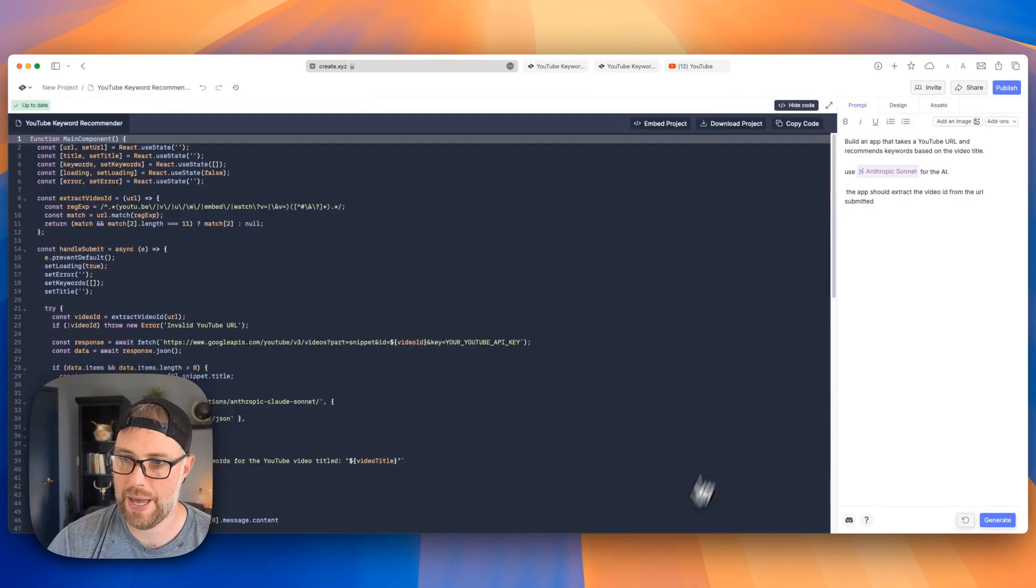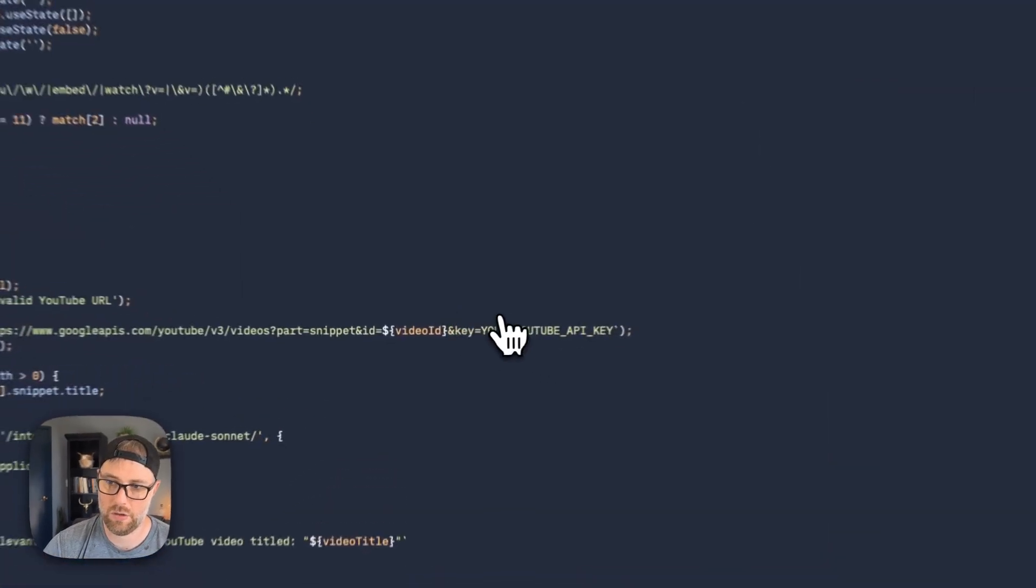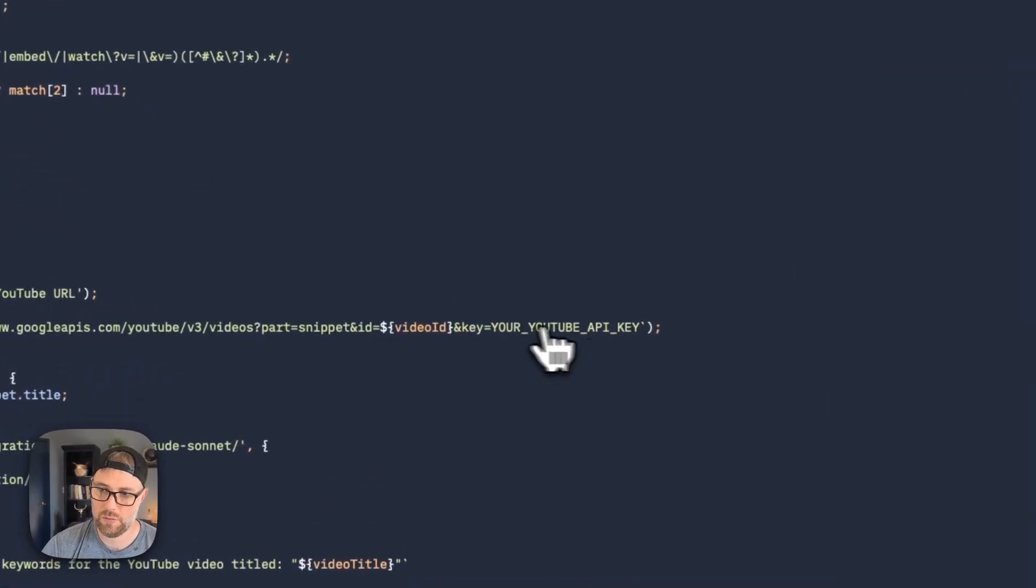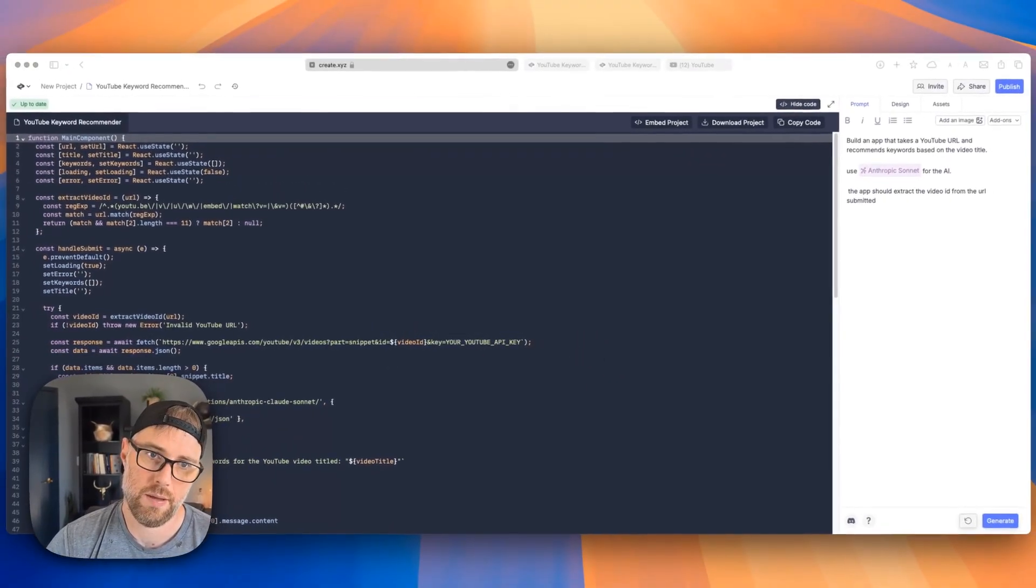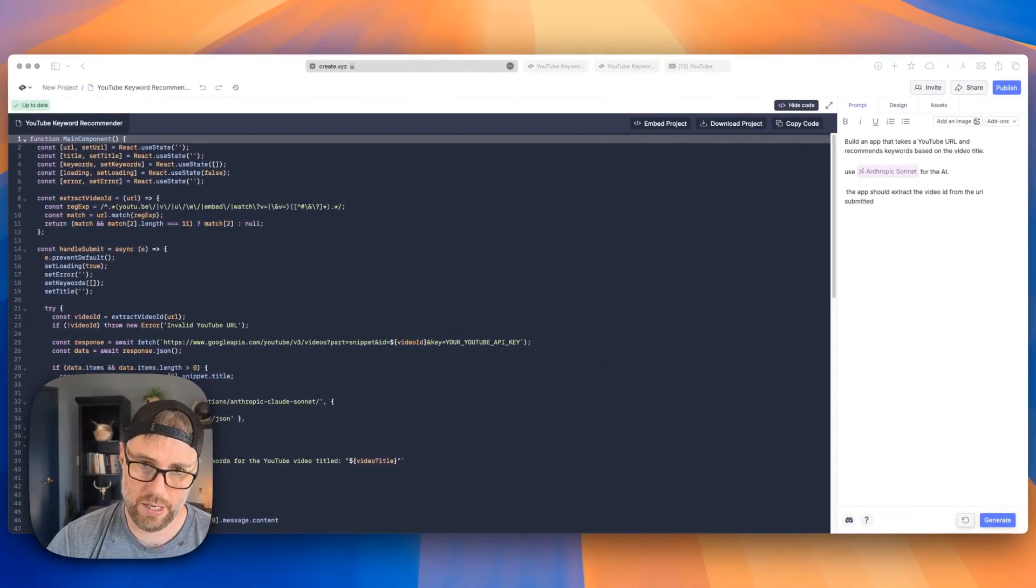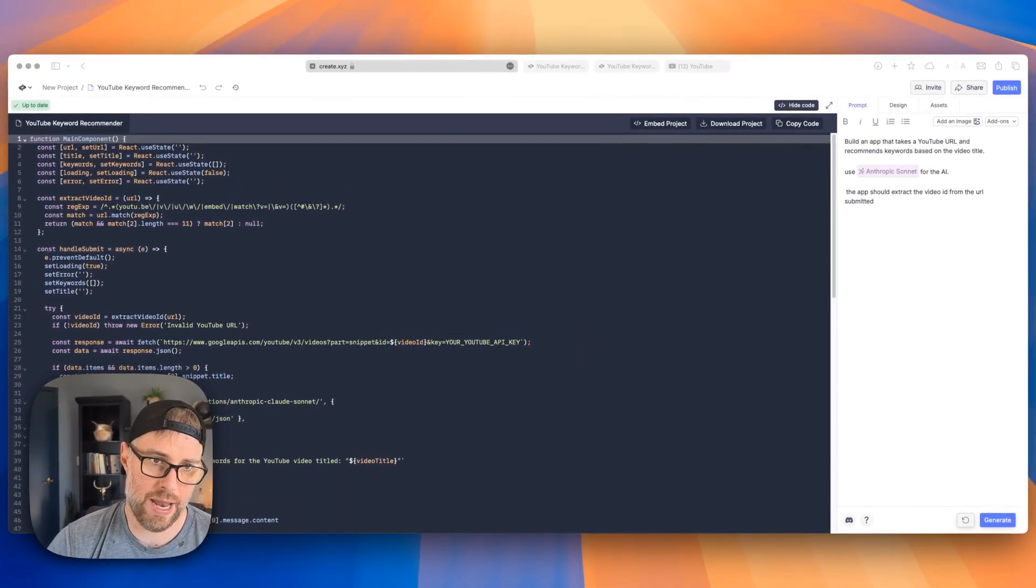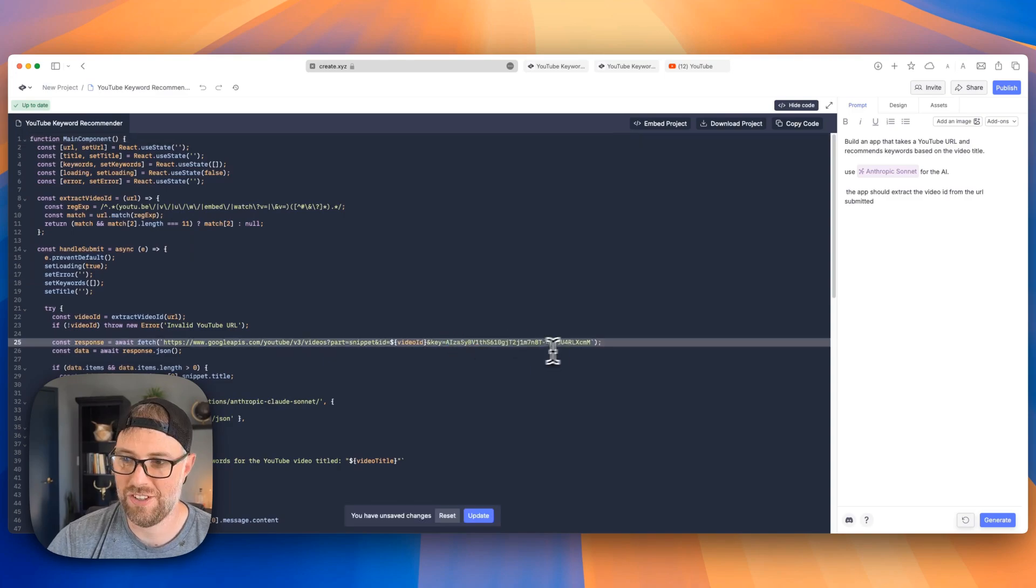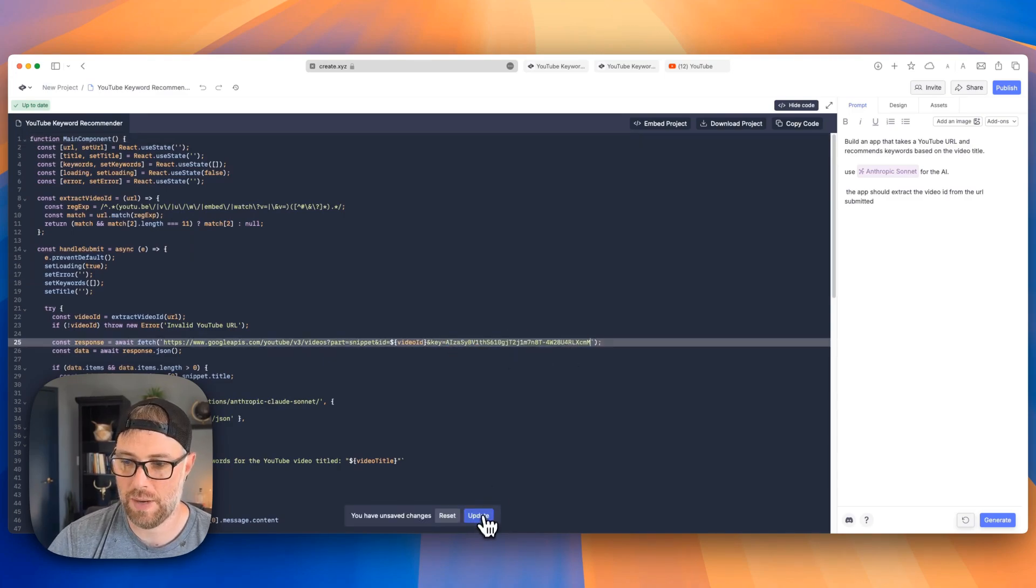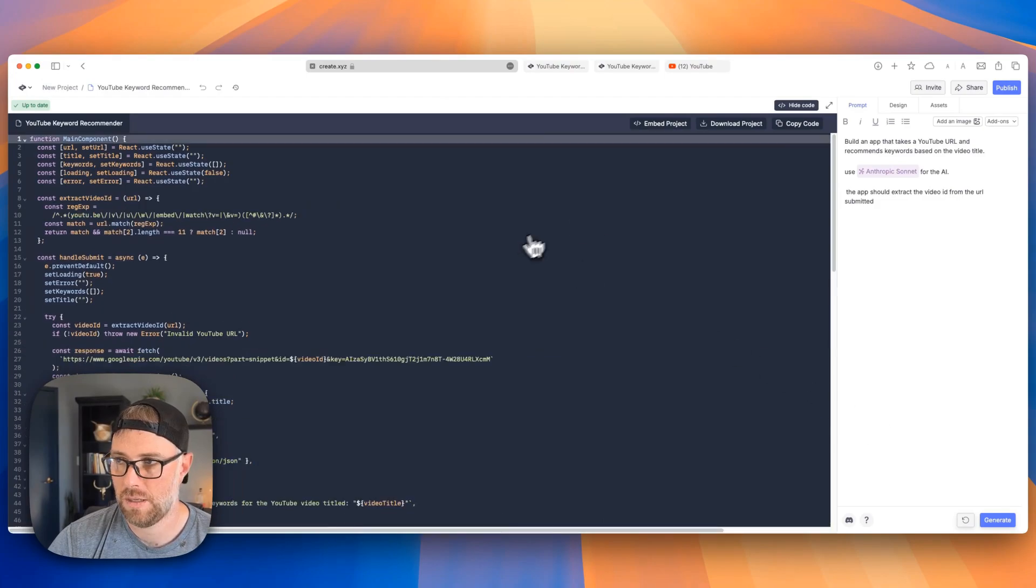Now, before we get too far, this won't work until we actually put in our real API key. So let's go ahead and back to the edit code. And right here, where it says your YouTube API key, I'm going to go ahead and put in my key. Now I will change this before publishing the video. So don't try to steal my YouTube Google API key.